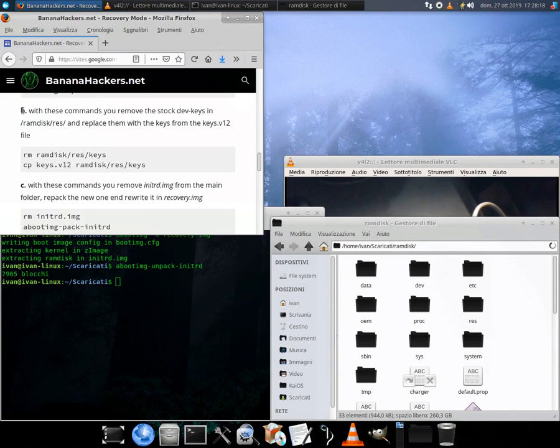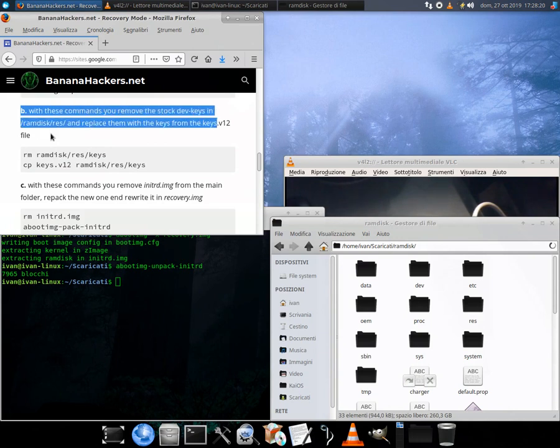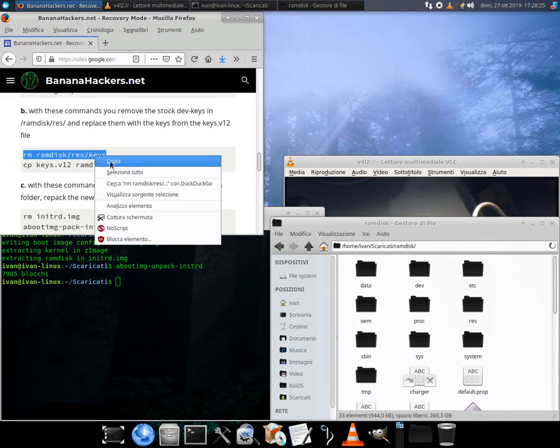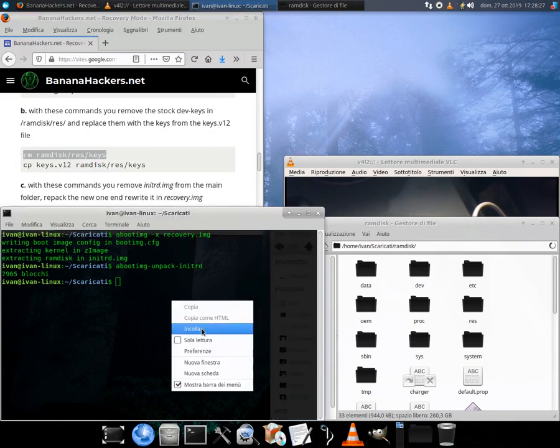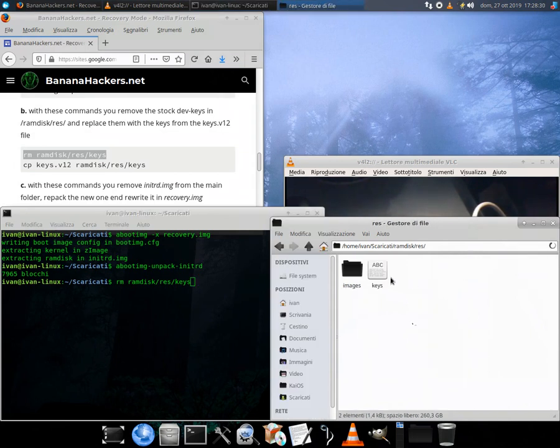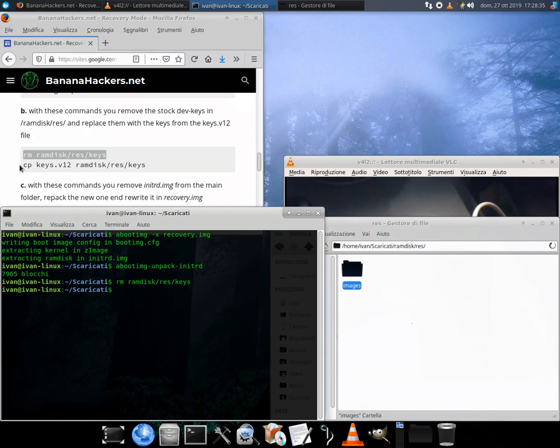Here in detail the operations I am performing in this video. Get a copy of your stock recovery, use a temporary root access on your device and perform dd from ADB shell. Create a new folder and put your recovery.img there with the keys.v12 file.